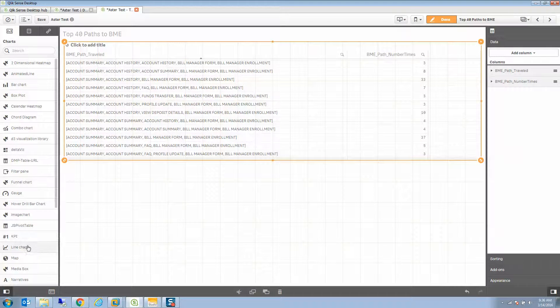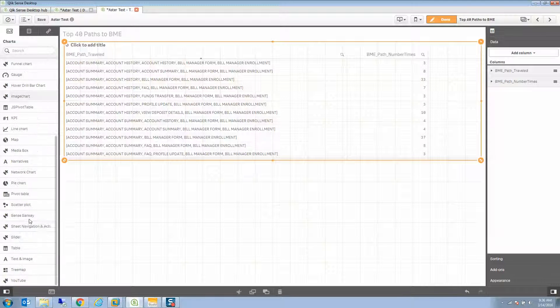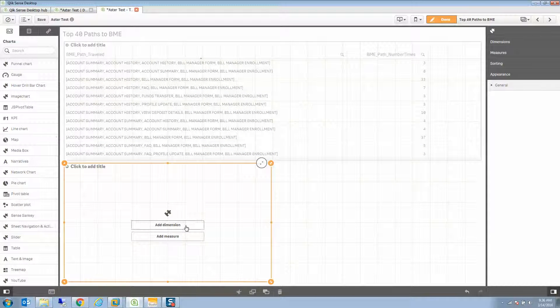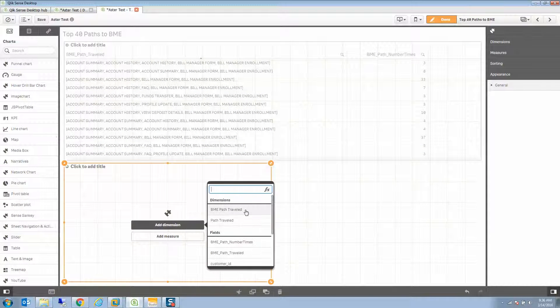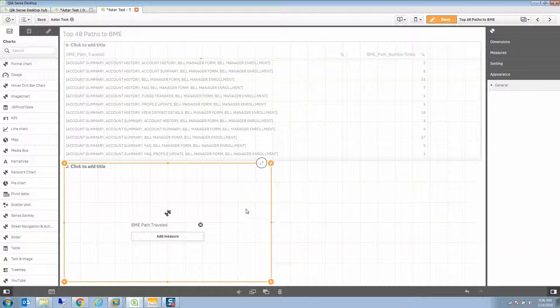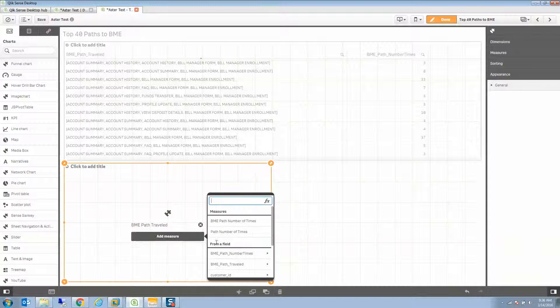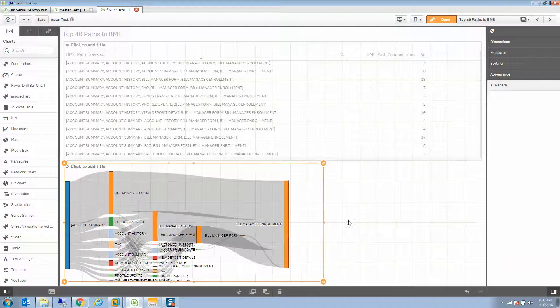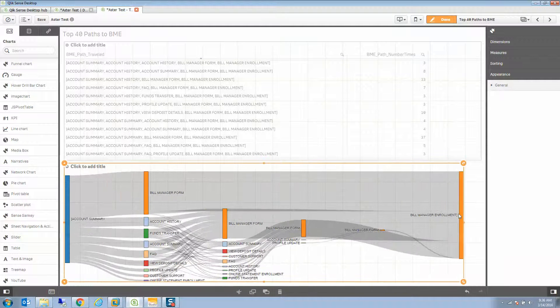And of course, the fun thing is seeing it visualized in a pretty way. So we're going to create the Sankey instead. And I'm going to choose that BME path traveled and the BME path number of times instead. And there's that Sankey.